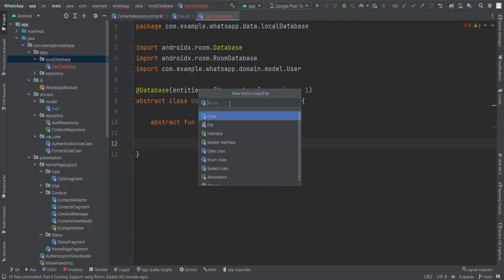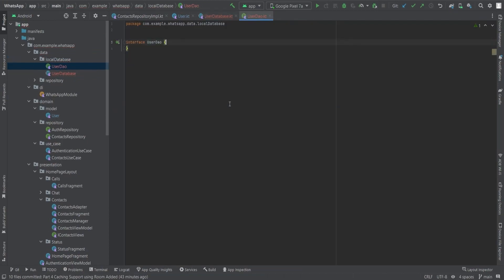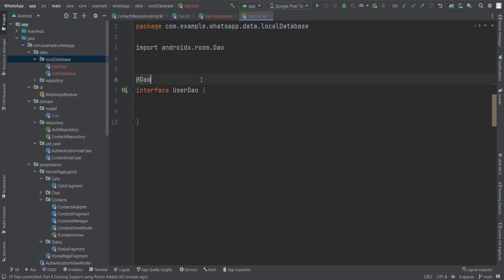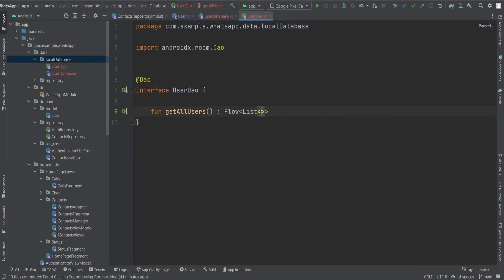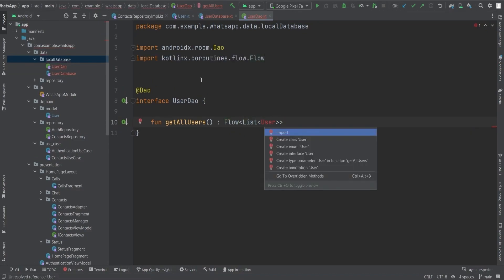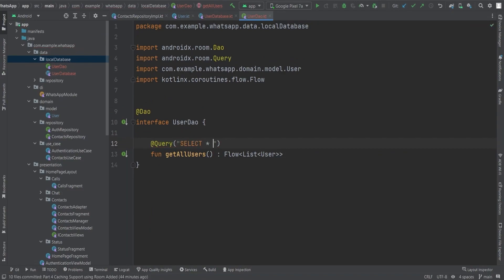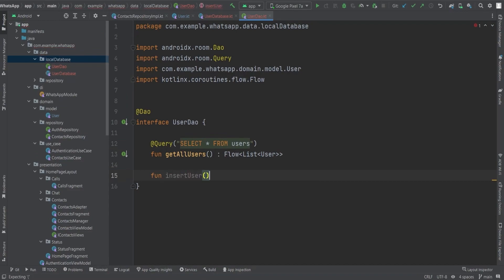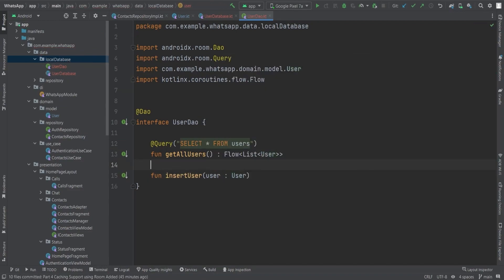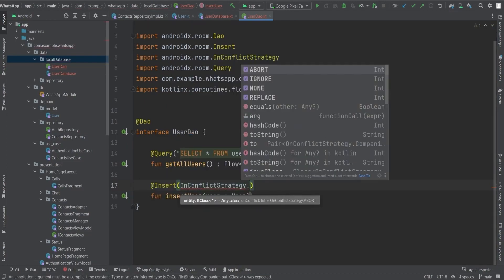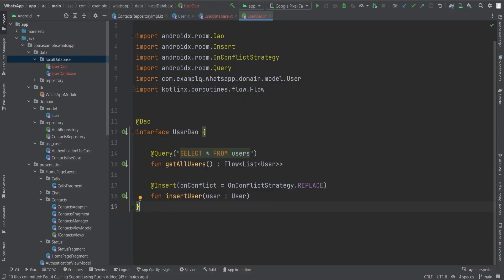Let's create the UserDao interface inside the local_database package. In this interface we'll create functions to query data from our Room database. First, annotate the interface with @Dao. Then create a function getAllUsers() that returns a Flow of a list of Users, using the query 'SELECT * FROM users' to select all columns. Next, create an insertUser() function that takes a User object as a parameter, annotated with @Insert(onConflict = OnConflictStrategy.REPLACE).